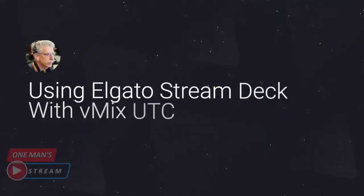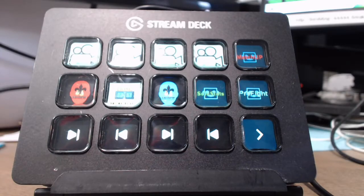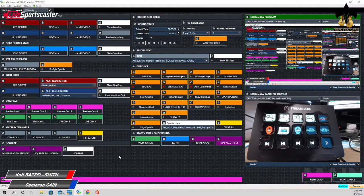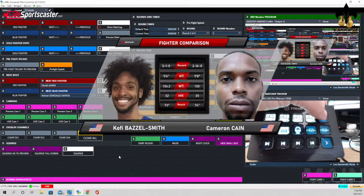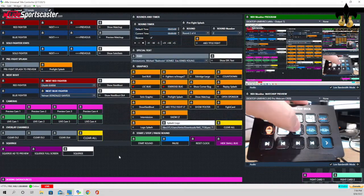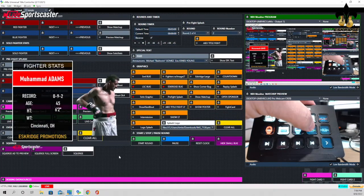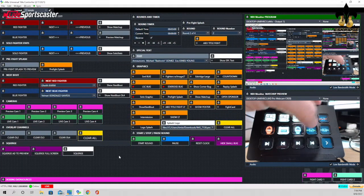Hello everyone and welcome back to another episode of One Man Stream. In today's episode, we're going to show you how to use an Elgato Stream Deck to fire off your graphics that you have set up in your vMix UTC production. It's actually very simple and straightforward. We'll show you how to do that and so much more on today's episode of One Man Stream.